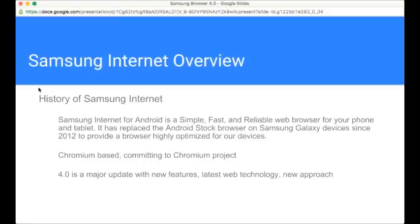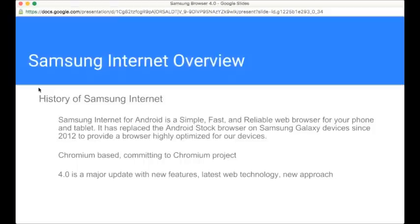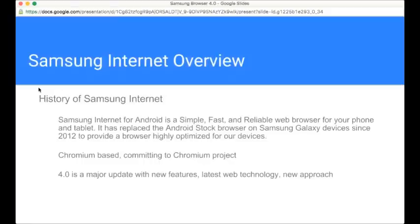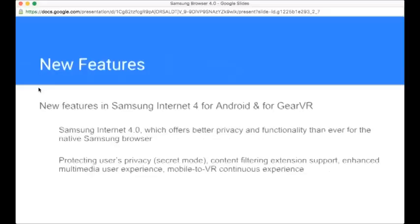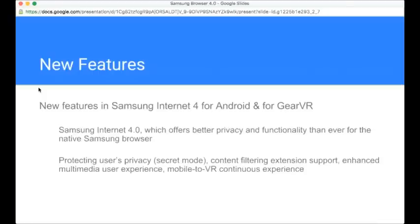Samsung is also a committer into the Chromium project. So we are not only riding on top of this work, but we're also an active participant in that community. There's a commitment there to the open source nature of that project and to collaborative work. The reason that we're making a big noise about this right now is that the 4.0 release, which has just been released, is a major new update with new features featuring latest web technologies, but also a new approach, a new philosophy when it comes to how a browser is rolled out, how it's updated.